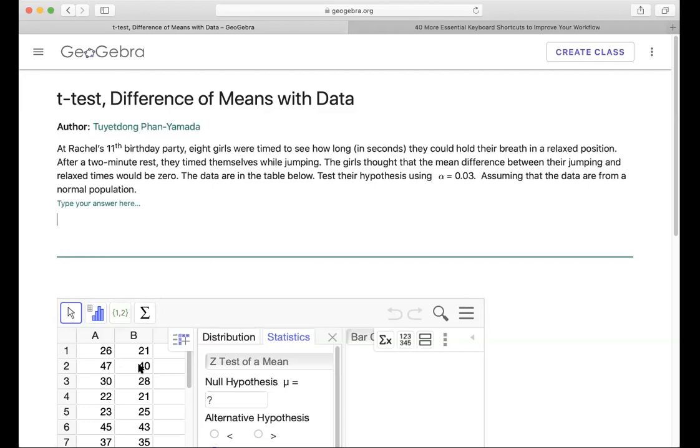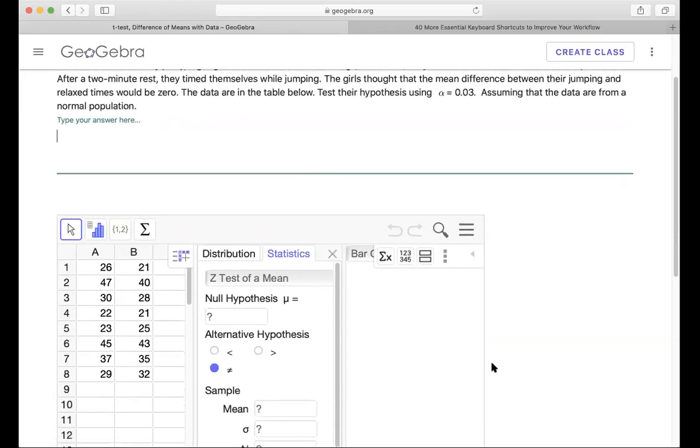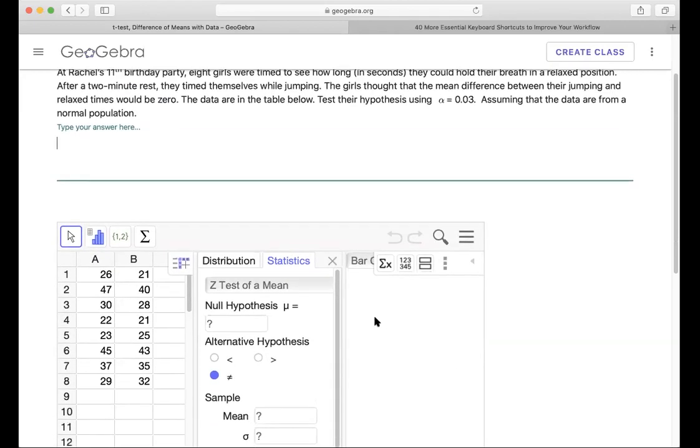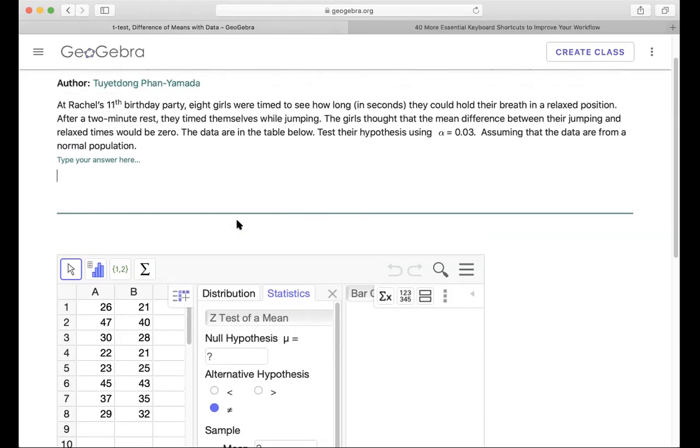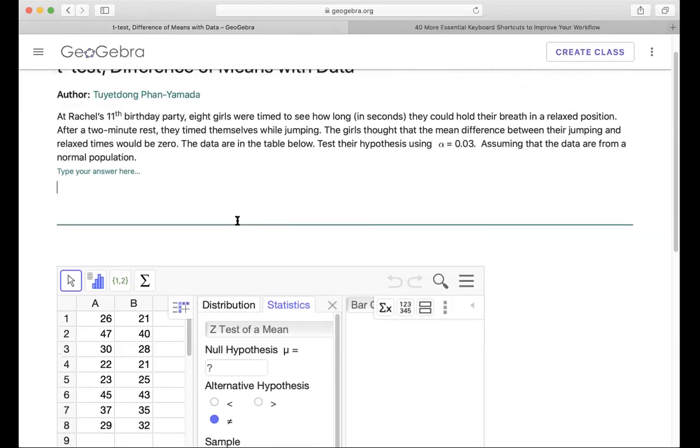Because even though we have only eight data, they're from a normal population, and they don't give us the population standard deviation, so we have to use the t-test for this one here. So let's start.